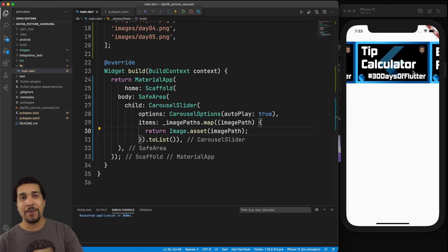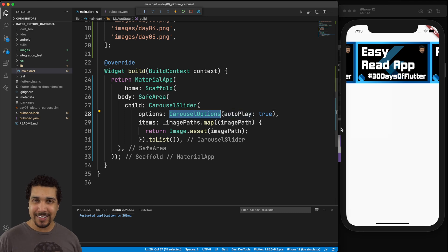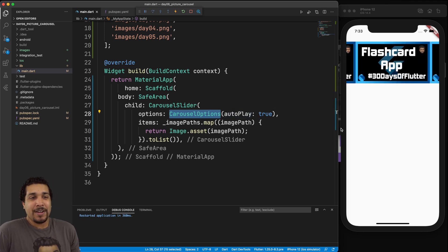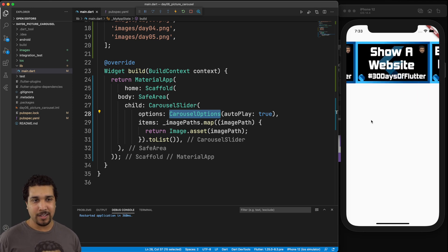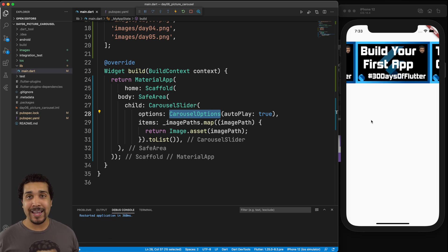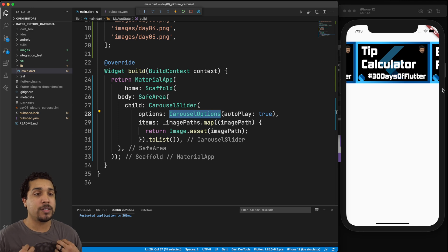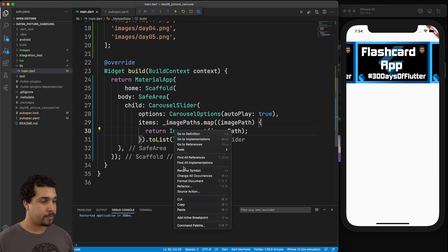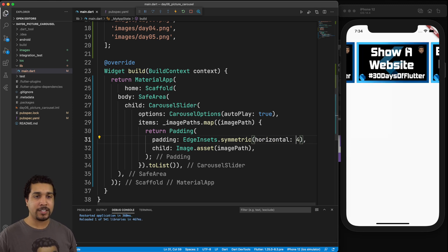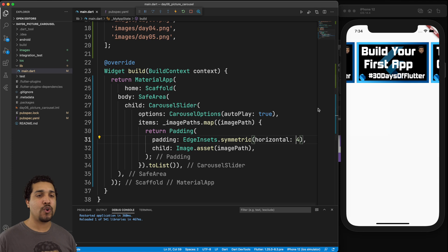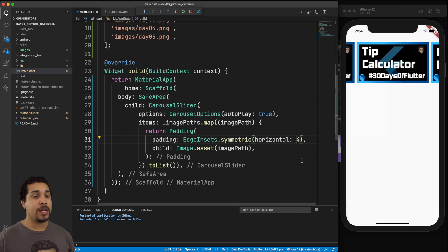There we go! We have 'Build Your First App' and it's already cycling because we added the autoplay carousel option. That's really cool. Now they're all kind of touching each other, so let's add a little bit of padding to each image so they have some room to breathe.